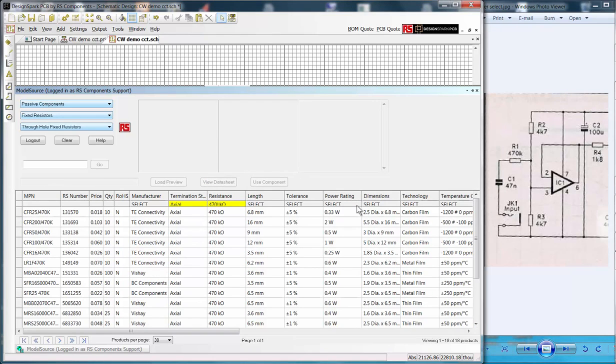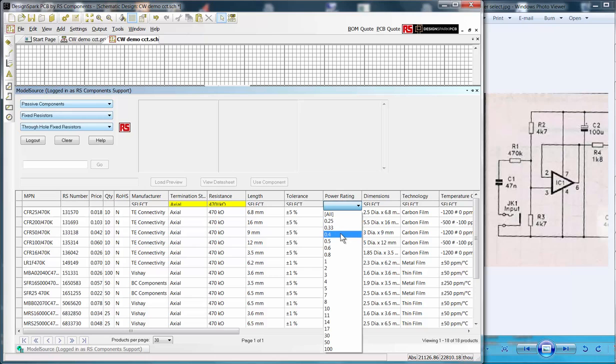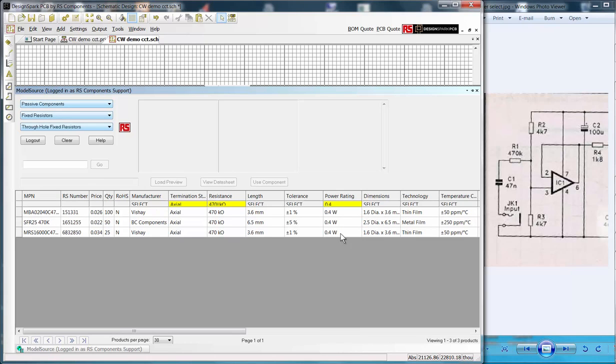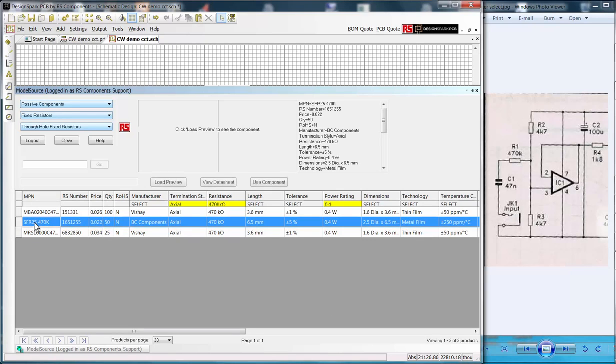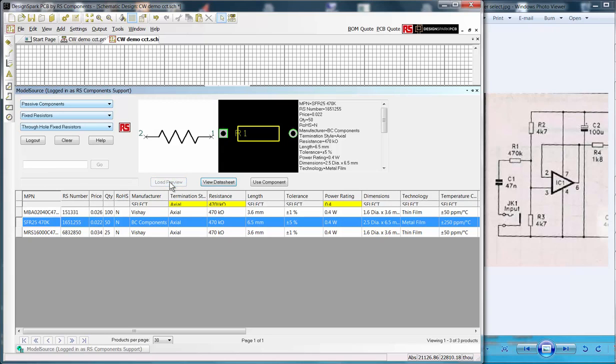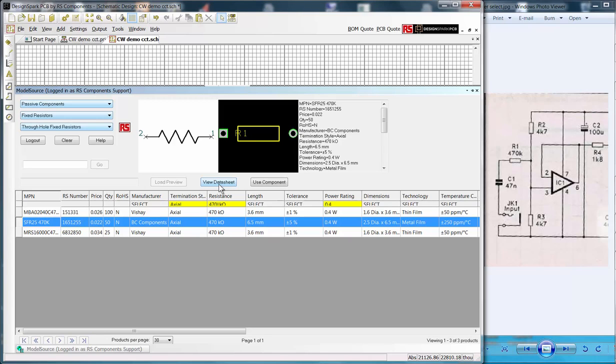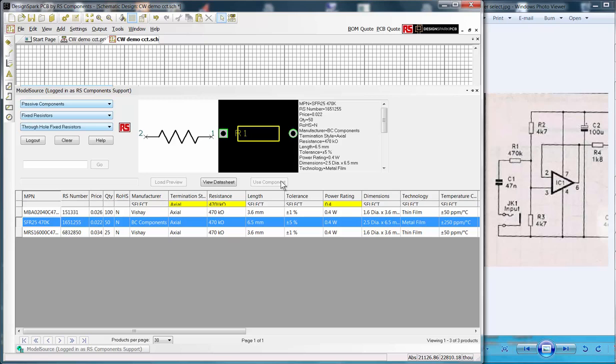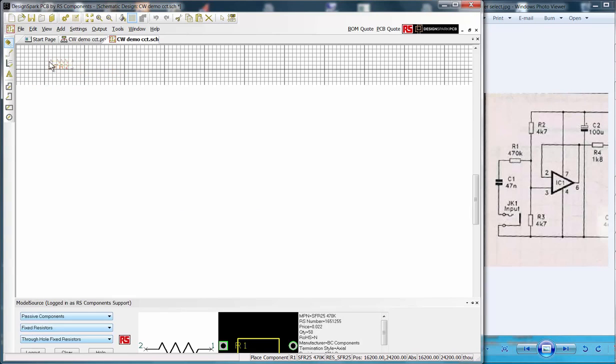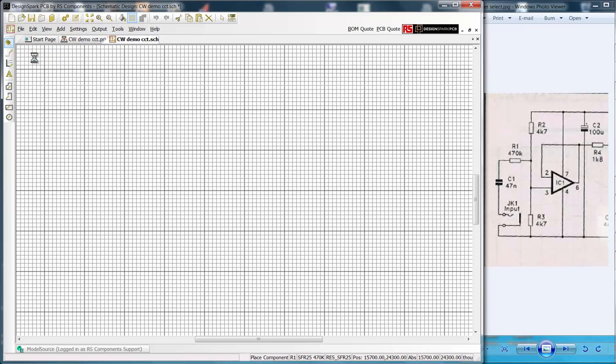Refining this, I select a power rating of 0.4 watts and now have three components to choose from. I select the SFR25 series part from BC Components by clicking on the entry to highlight it. Then to preview the part I click the load preview button. Now I see the schematic and footprint symbols plus a list of the key features. Should I require the manufacturer's data, selecting the View Data Sheets button takes me to the RS Components website with links to data sheets and full product information. However, this is the part I require, so I click the Use Component button. This action has downloaded the symbols into the local library and the part is ready to use. Simply click and drag the schematic symbol to our sheet and you will see R1 placed.